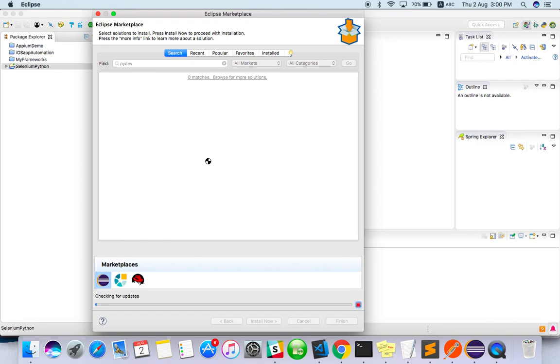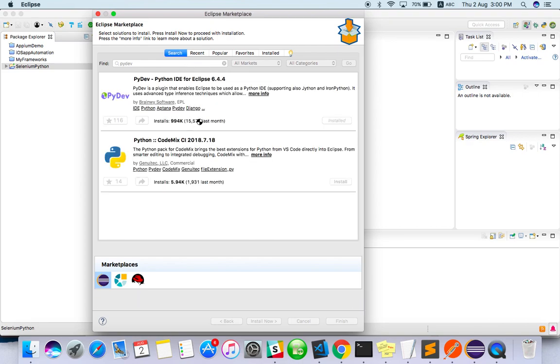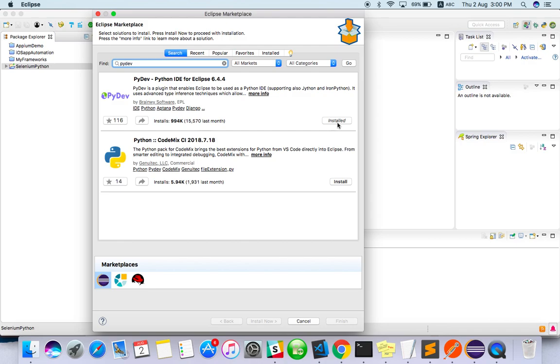Wait for some time, it's just searching. Yeah, got it - the first one, PyDev Python IDE for Eclipse. This is from Brainway Software. I've already installed this. Once you install and restart...